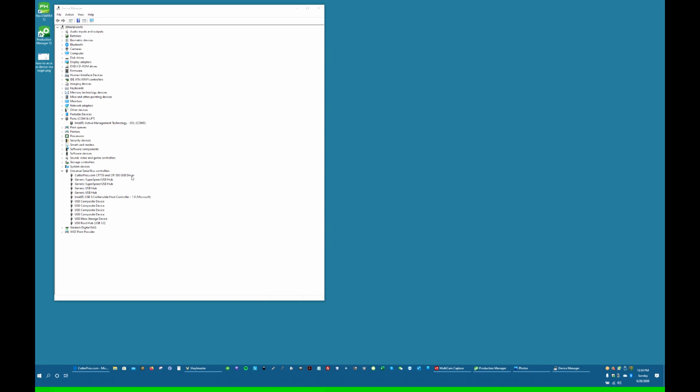It's called the Bosa driver. Both drivers are compatible with the cutter, but all the software drivers and all the various programs were written for this driver.